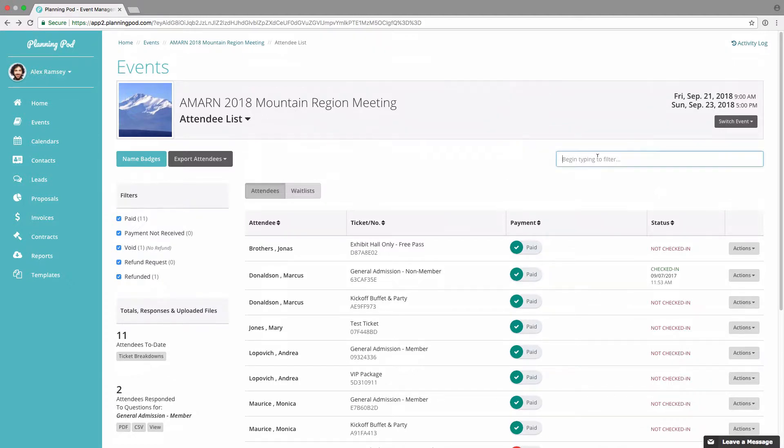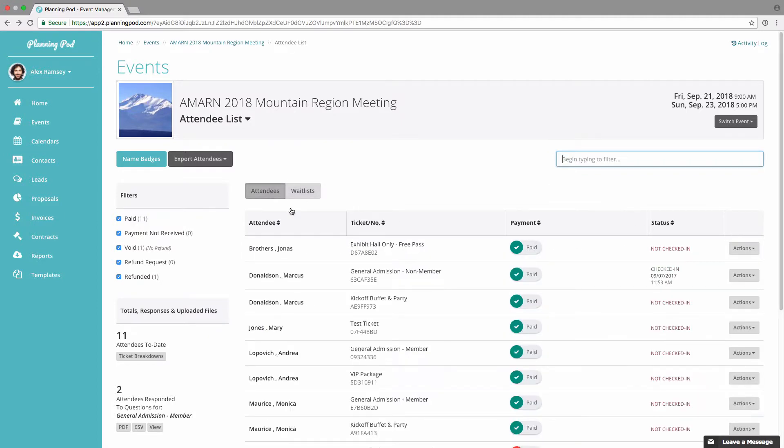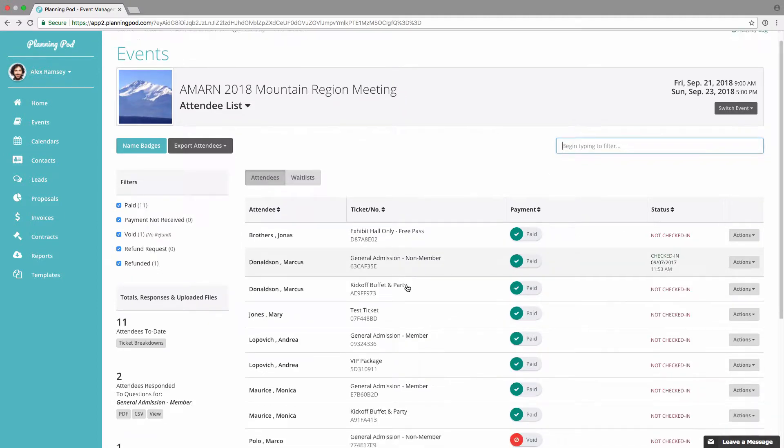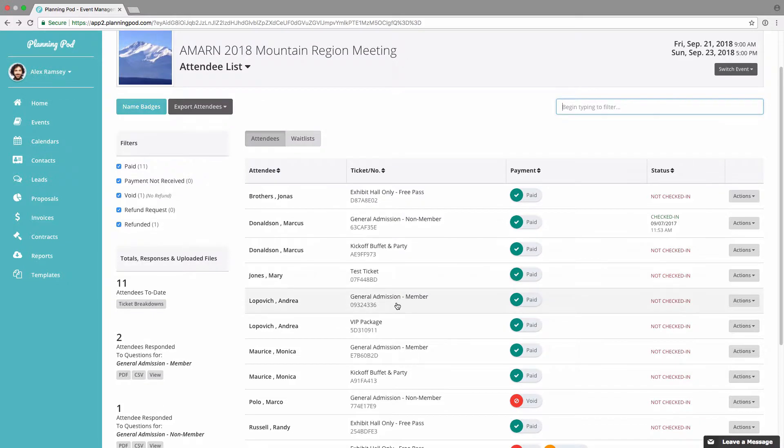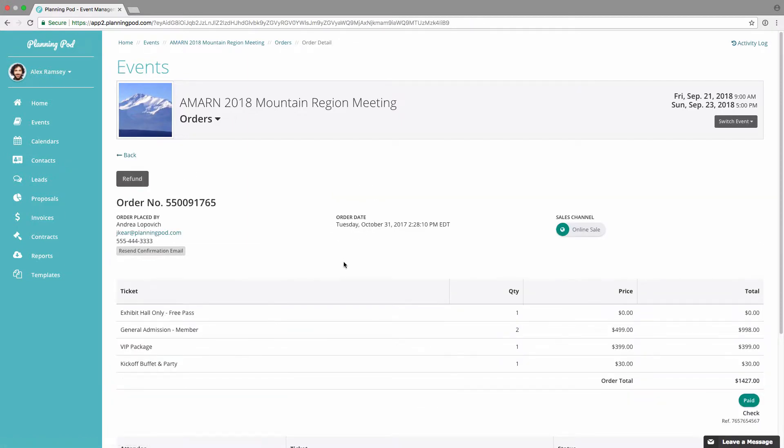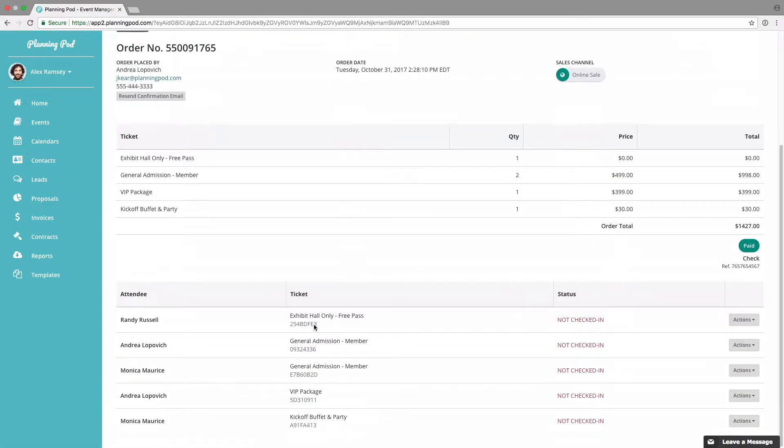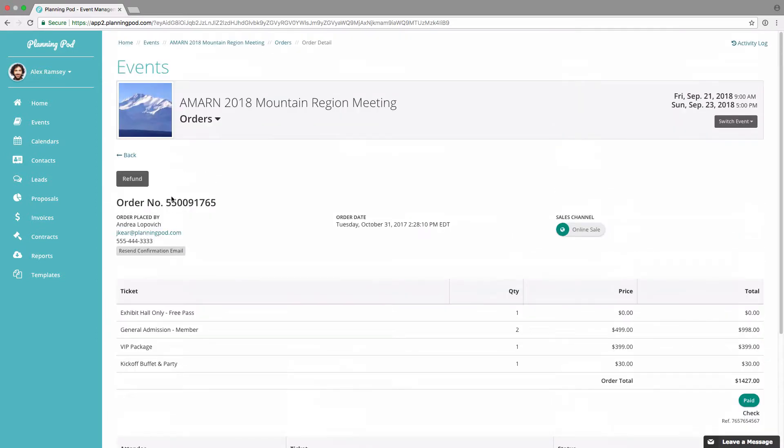You can use this filter field right here to type in the first, last name, or ticket number of attendees, and to go into an attendee you just simply find them and click on them. Here in this attendee overview area you can download a ticket or you can click on view order to view the entire order that that attendee was in.